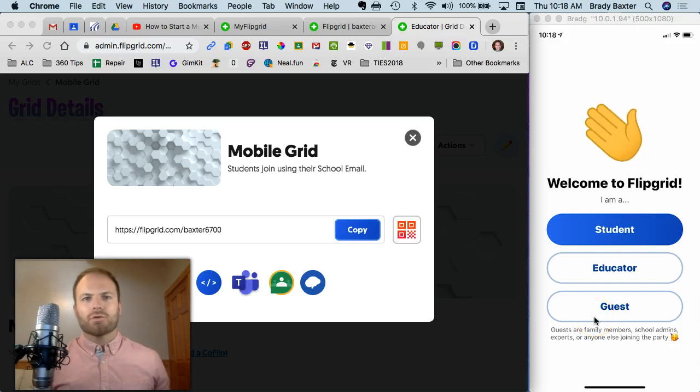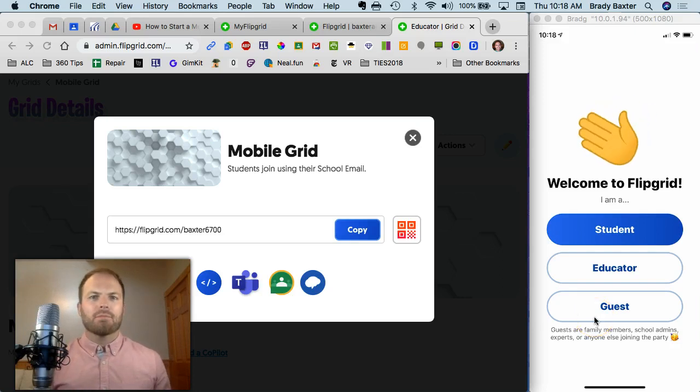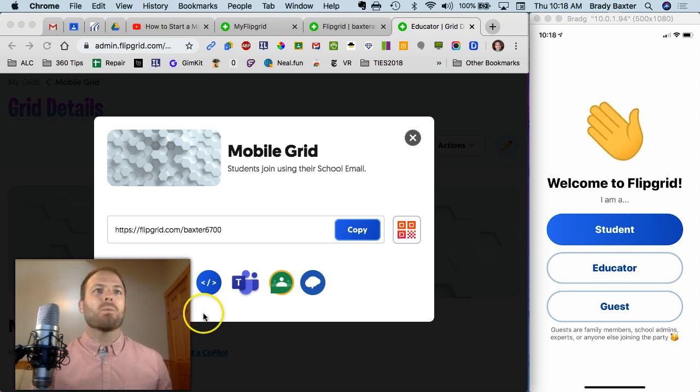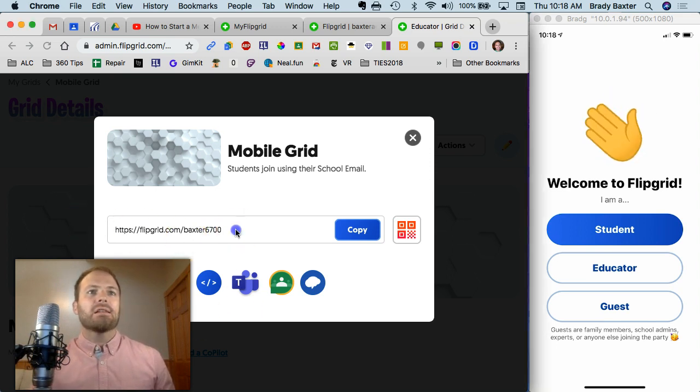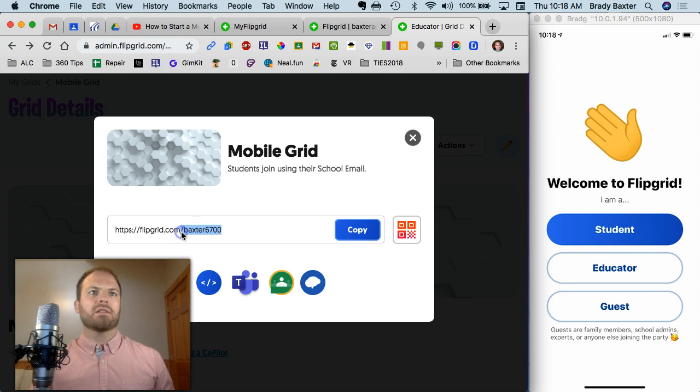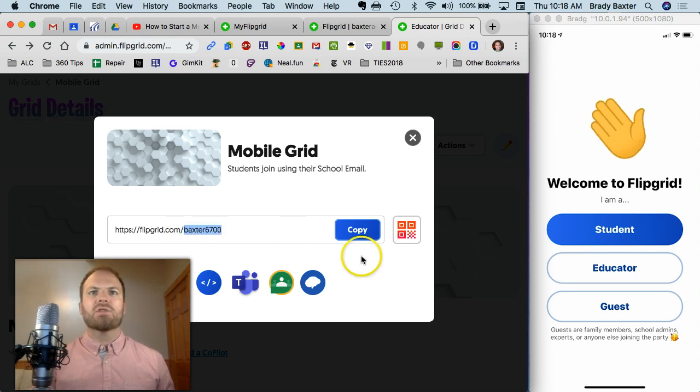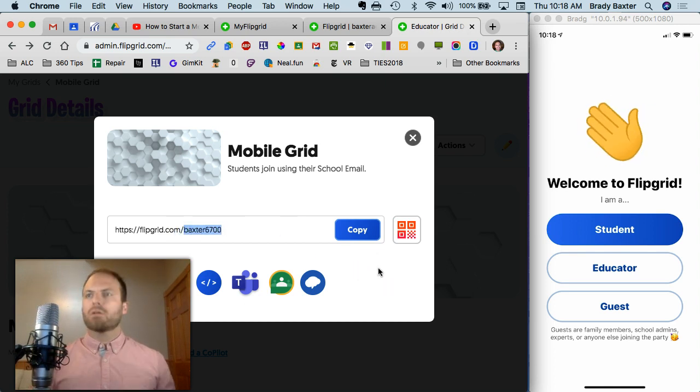Your teacher has asked you to create a Flipgrid video, so this is going to show you how to do it. What you'll see here on the left side, this is what the teacher sees when they need to send something out to you. So here's your code. Let's say that they send you this code.